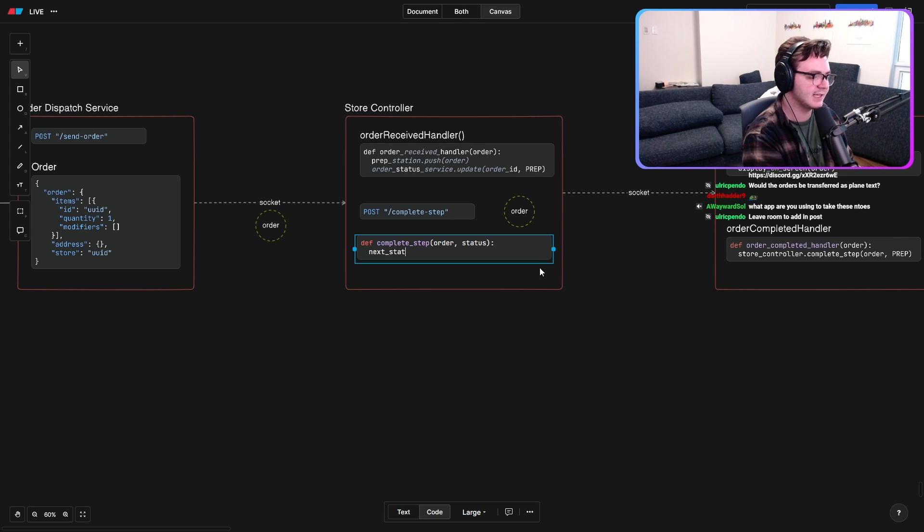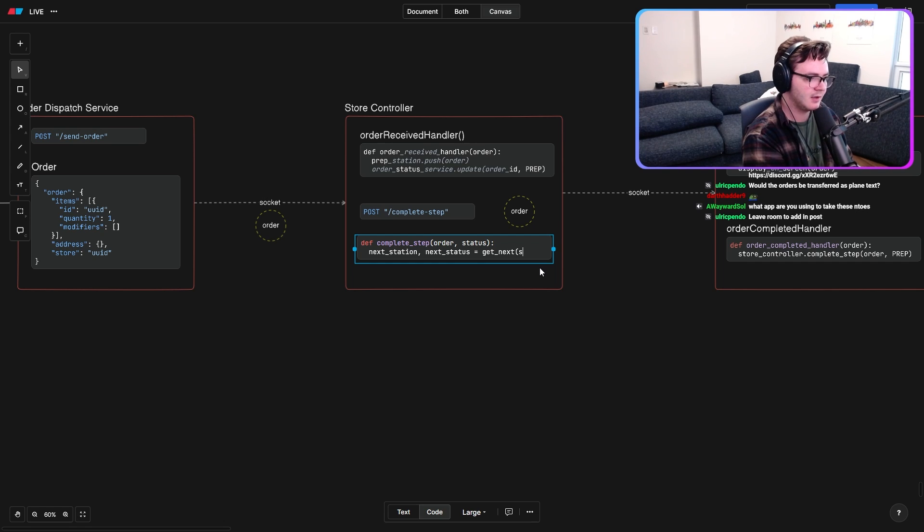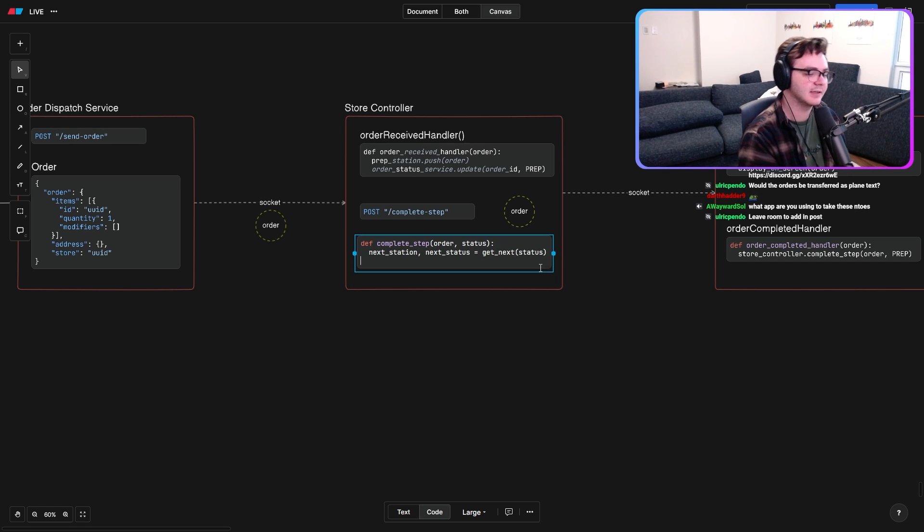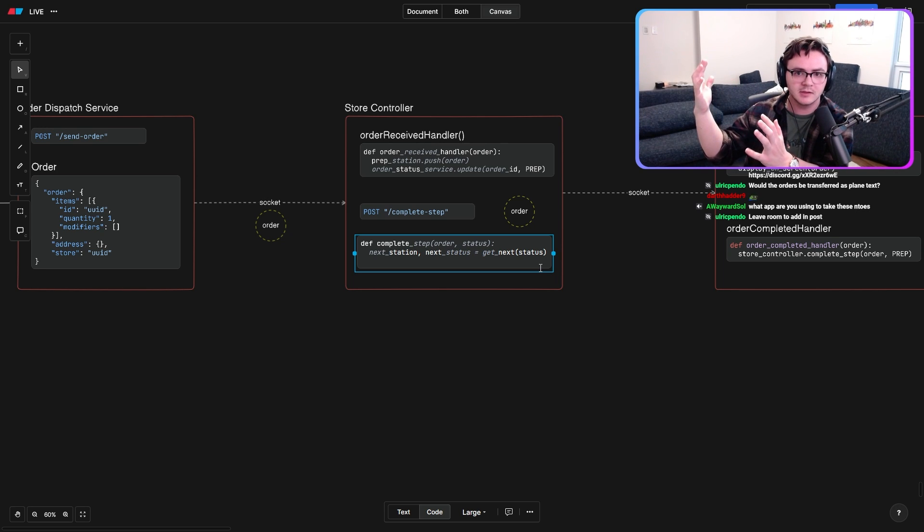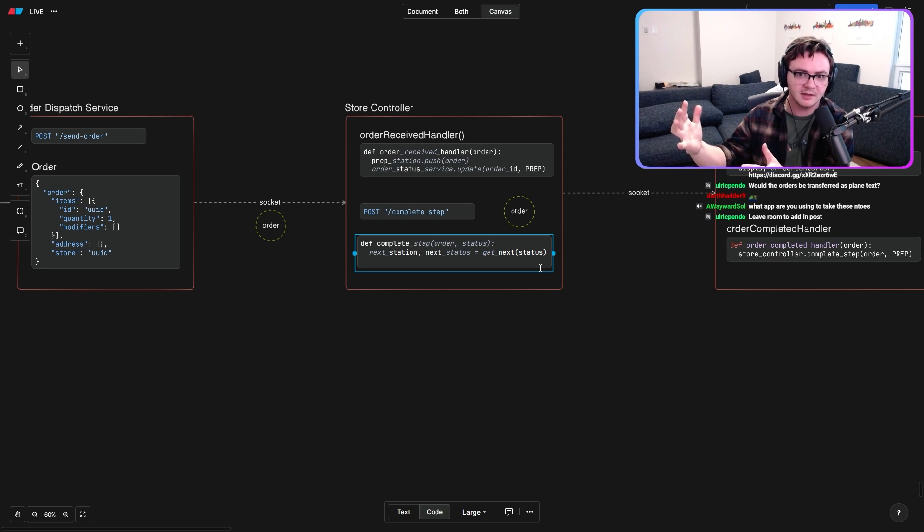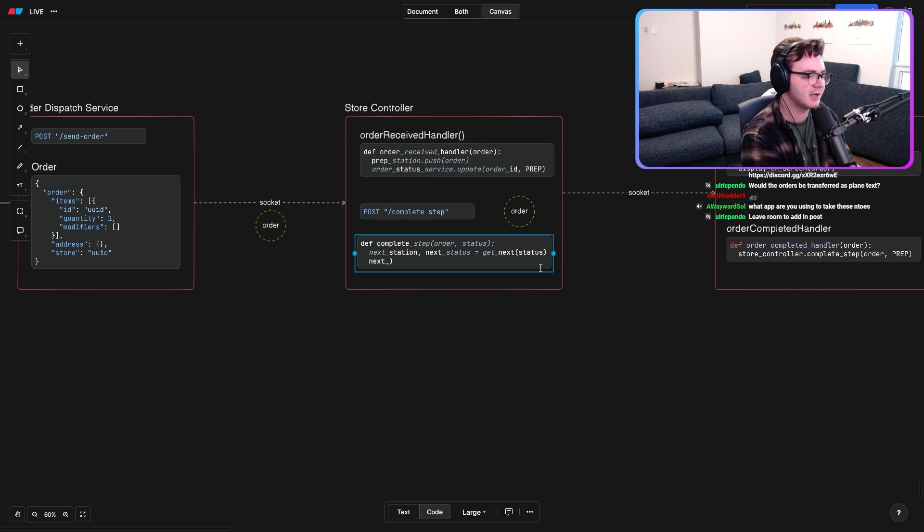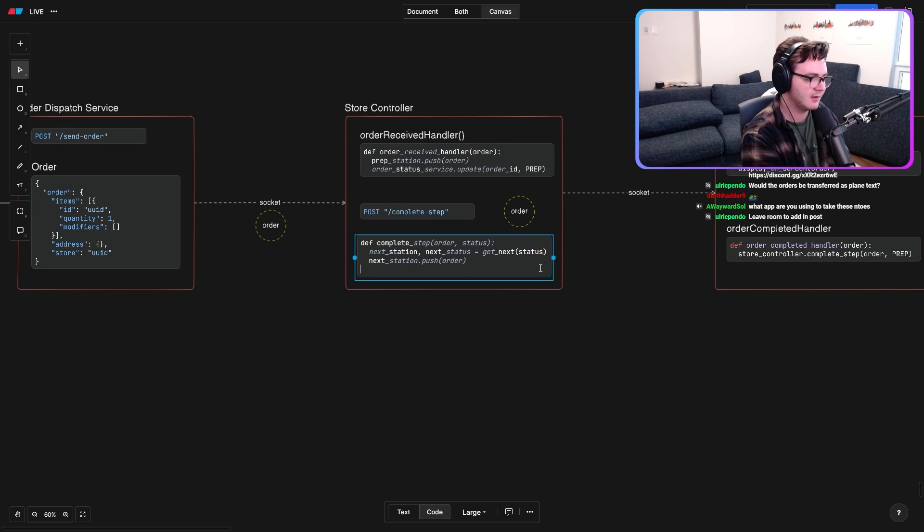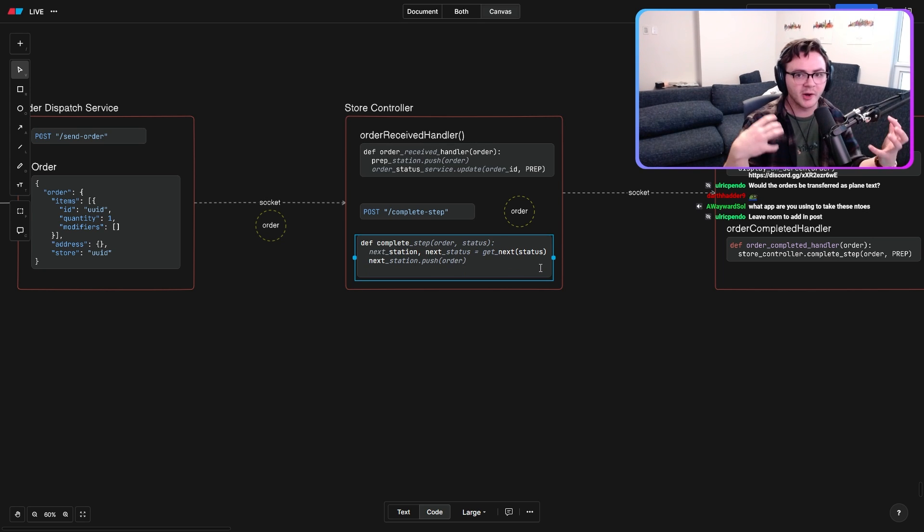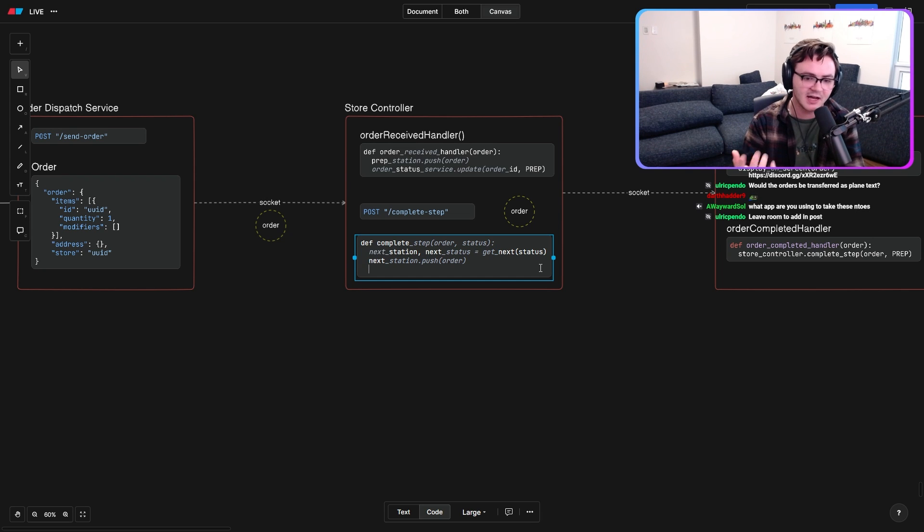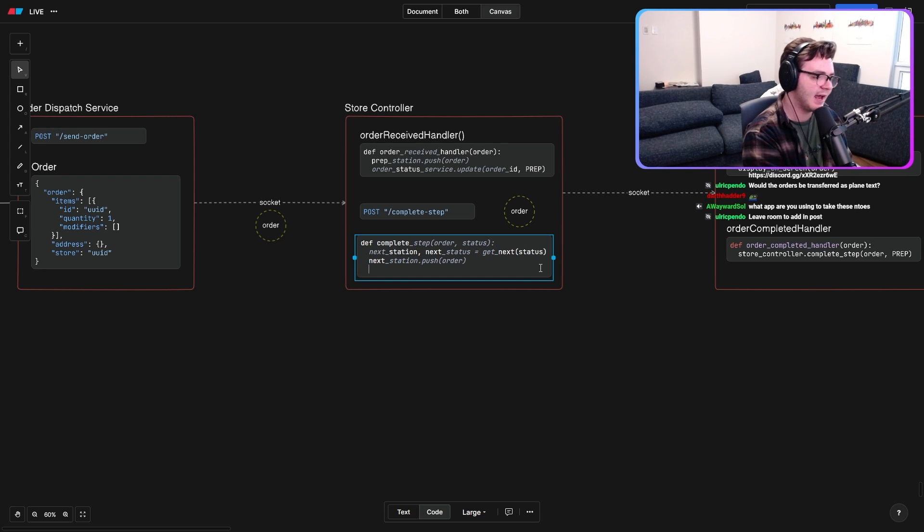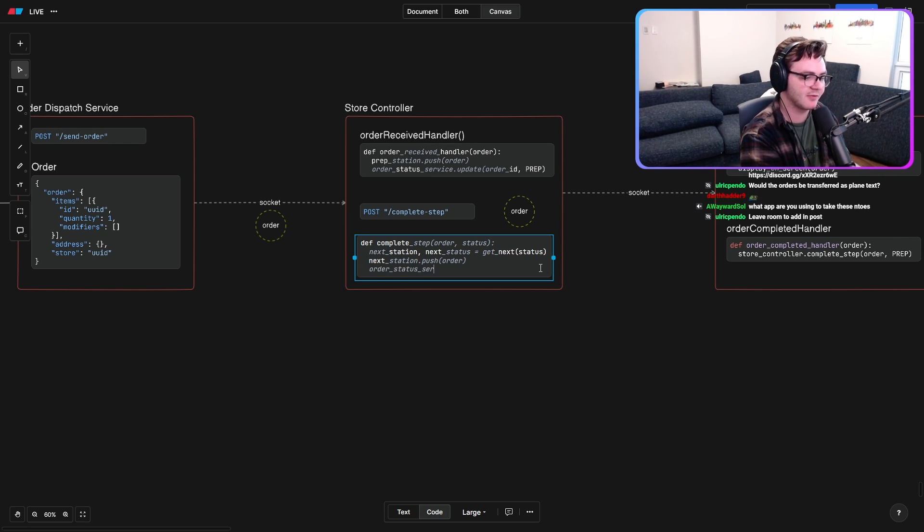We are going to store controller dot complete step. So this is basically going to be an HTTP request. We don't need a socket for this. We can send a little request. All it's going to do is we're going to have this little handler. First, we have to calculate the next station that it's going to and the next status that it will be in. So let's say that we can do that statically based off of whatever status we're finishing. Prep maps directly to bake. This is a simple state machine. It flows through it immediately. Then we're just going to make sure that we actually push the order to the next station, right? Where now it needs to display on the screen at bake, over by the ovens. Simple, easy.